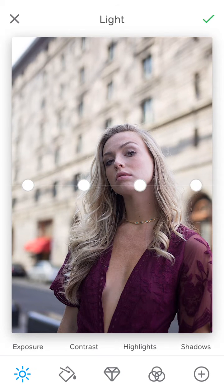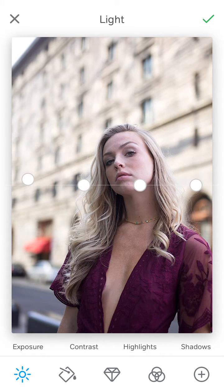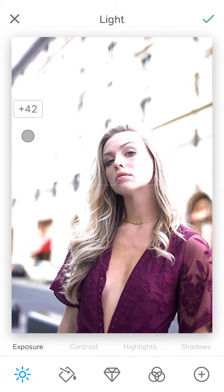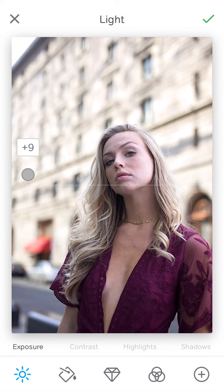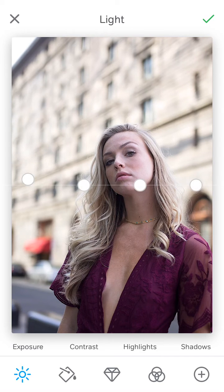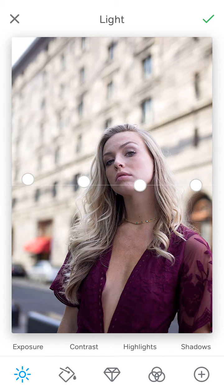Starting with exposure, contrast, highlights, and shadows. I feel like it's a tiny bit dark in this photo, so I'm going to increase exposure a little bit — I want to put it at five. You can just drag and it's very precise; you can stop at whatever number. Contrast is okay; I usually go up a little bit — like three for now, we can always come back. For highlights, I'm probably going to drag it up a little bit, and shadow is fine right now.